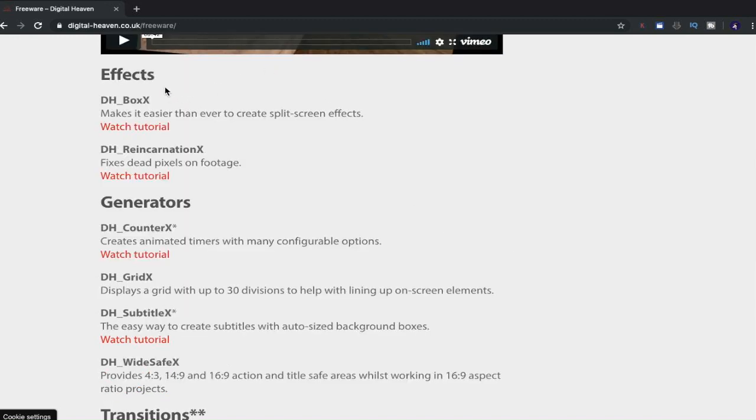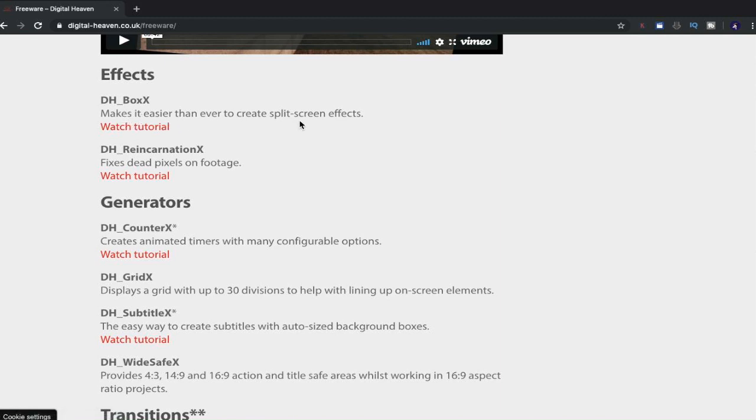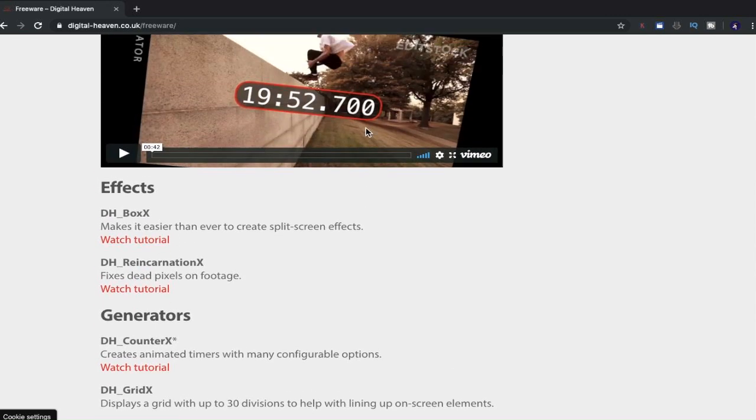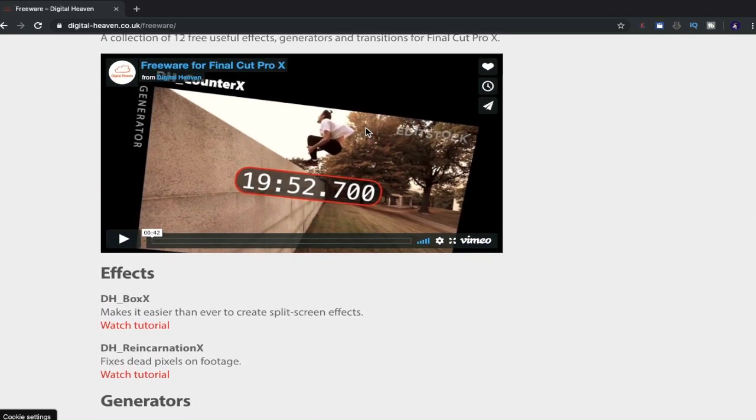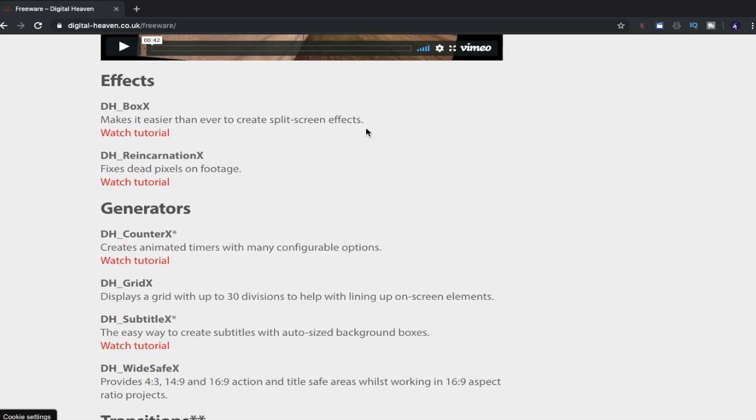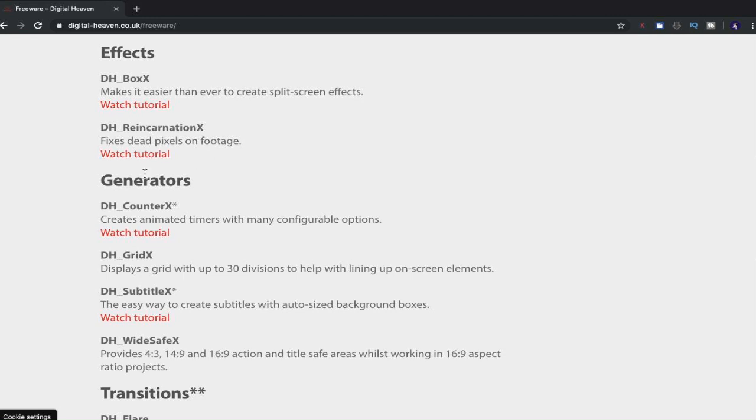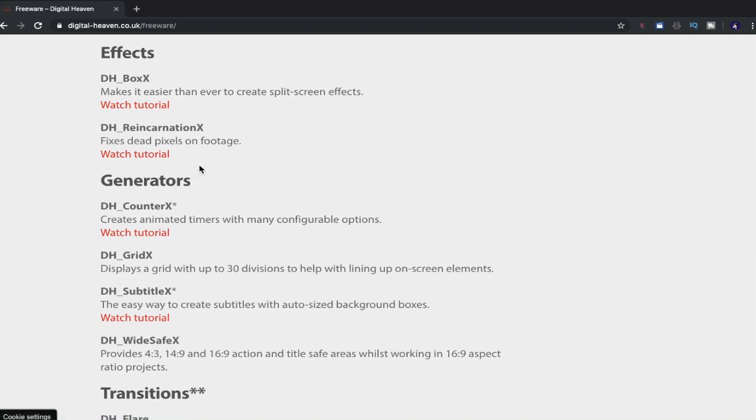So you can see that there are effects. There is a tutorial that you can watch. This one makes it easier than ever to create split screen effects. What else have we got? We've got fixes dead pixels on footage. That's a cool one. That is not something that I know how to do. I've never had dead pixels to be able to focus on fixing them. So that one sounds absolutely brilliant, especially as a free plugin as well. If you've got dead pixels on footage, this is a really good place to start digitalheaven.co.uk. Have a look for that.